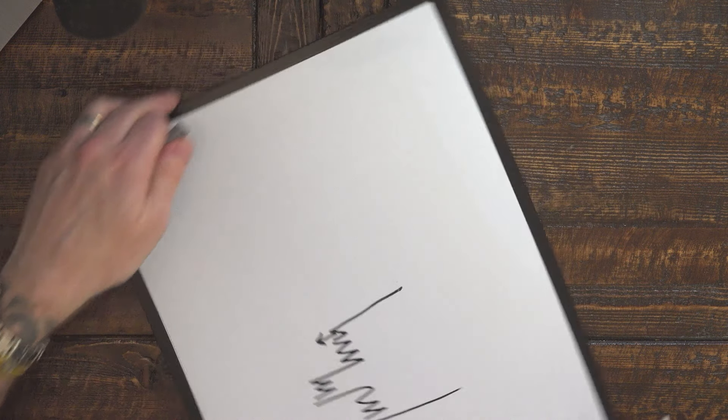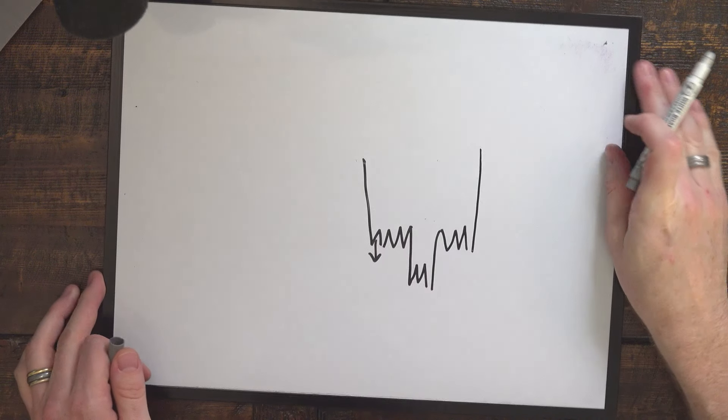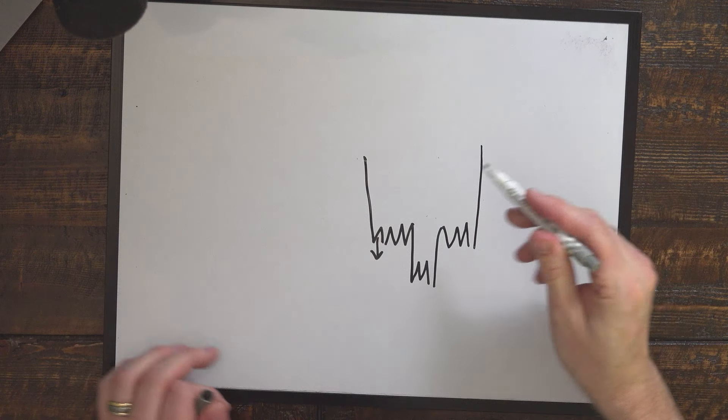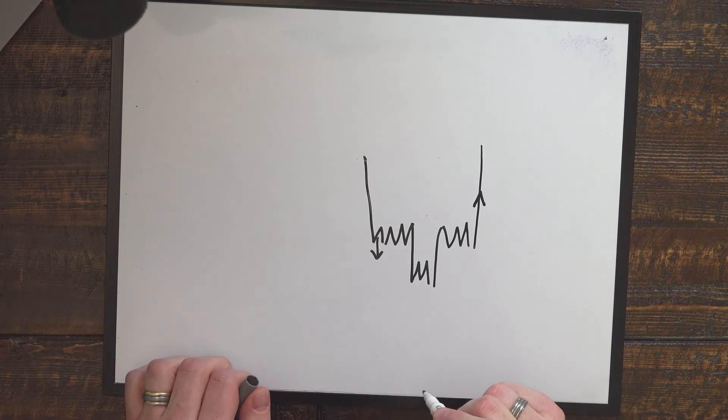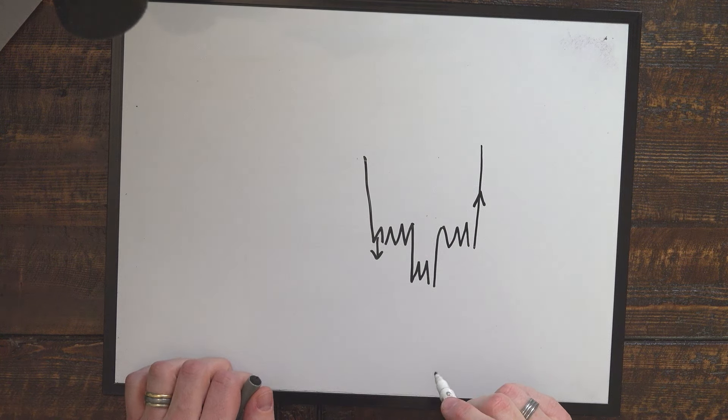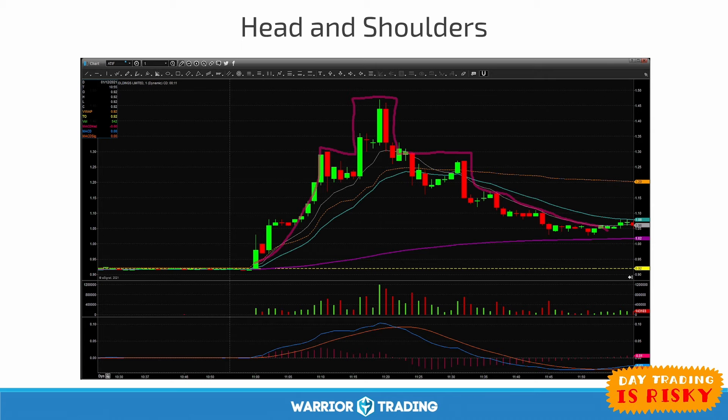However, inverted, you have an inverse head and shoulders, and that is where you buy. So I'm going to walk you through both the regular head and shoulders and the inverted head and shoulders, because I will trade the inverted head and shoulders for a long off of this level right here. So let's jump back to our charts.